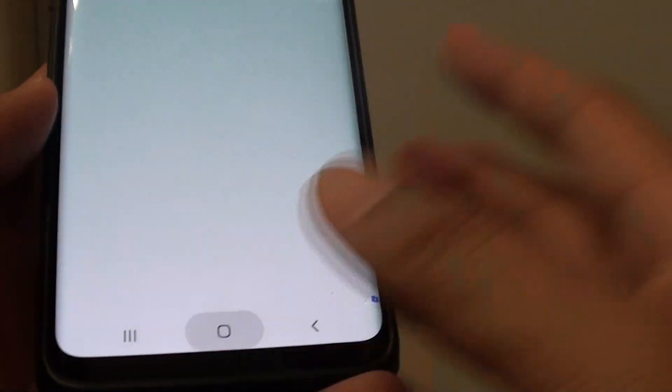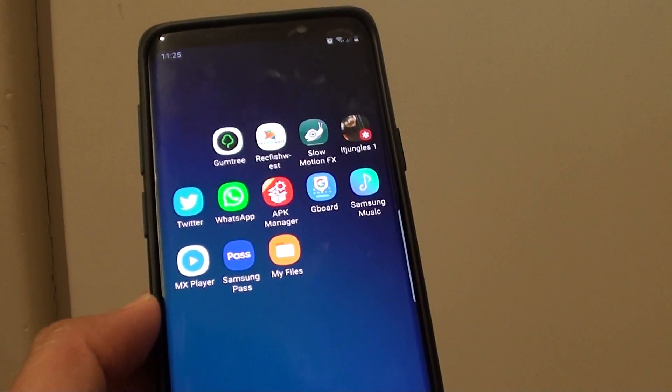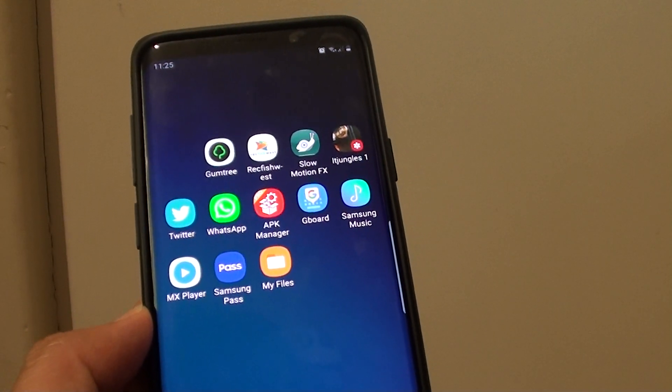Tapping on the home key to go back to your home screen. Thank you for watching this video. Please subscribe to my channel for more videos.